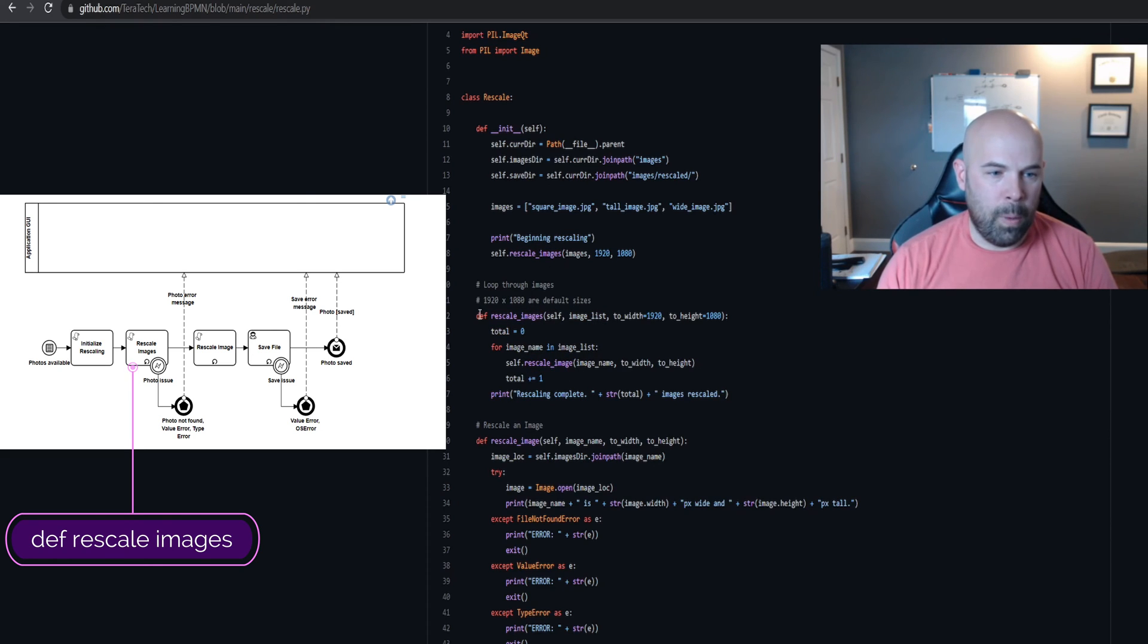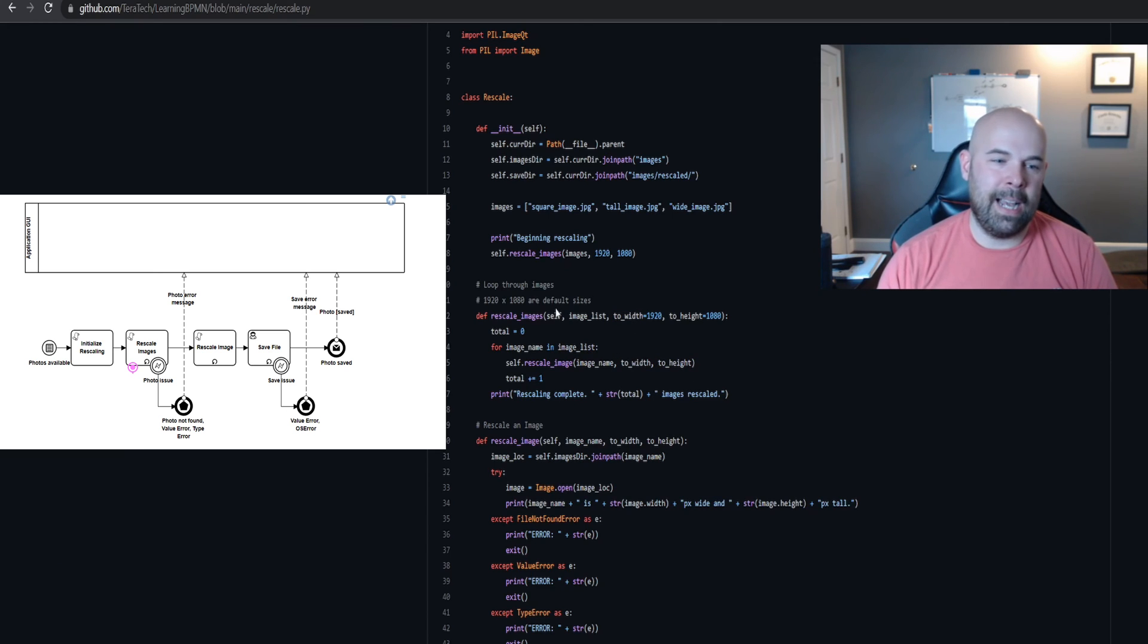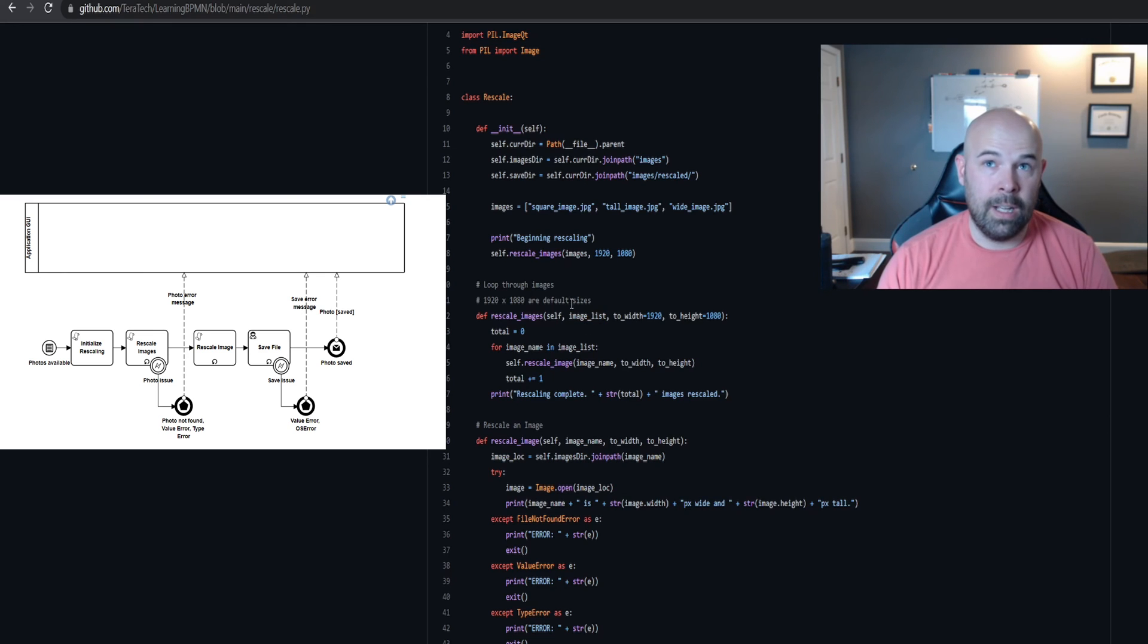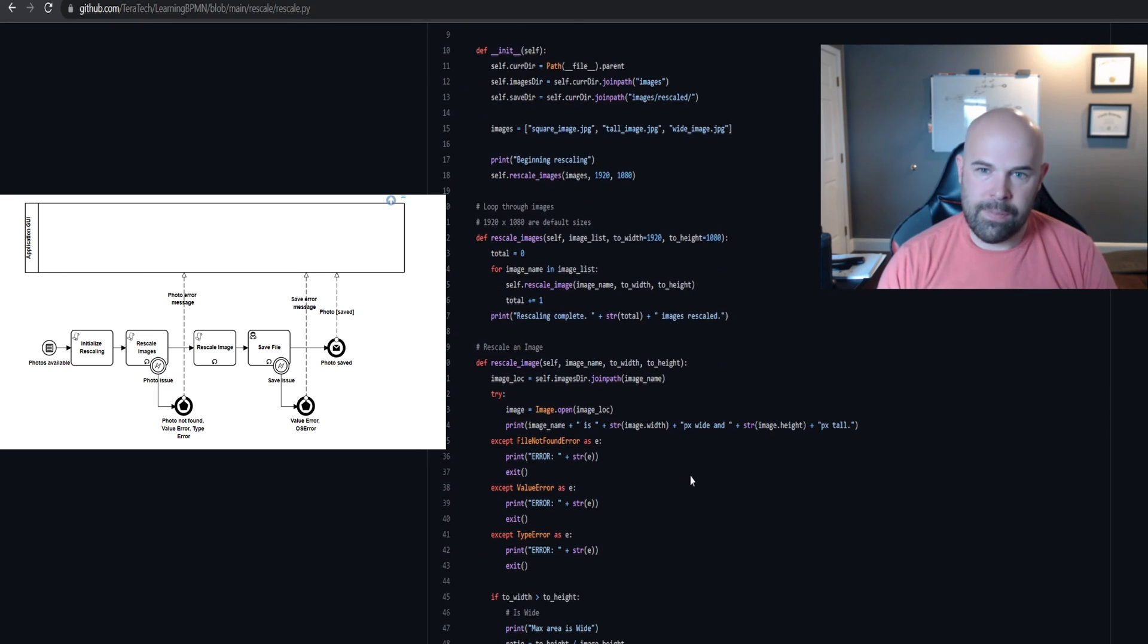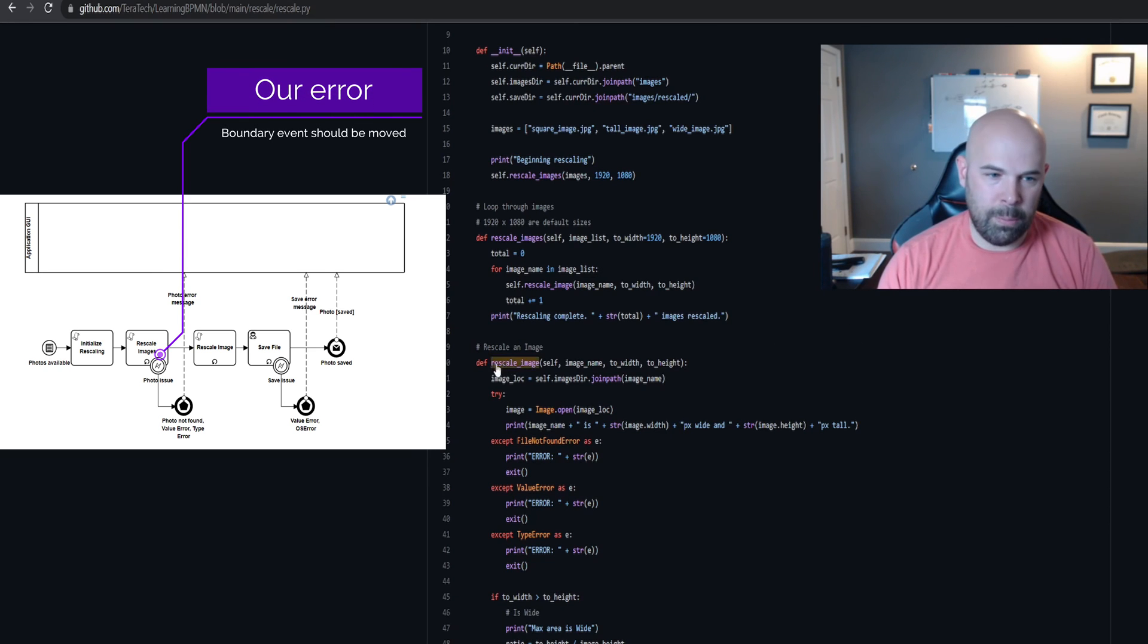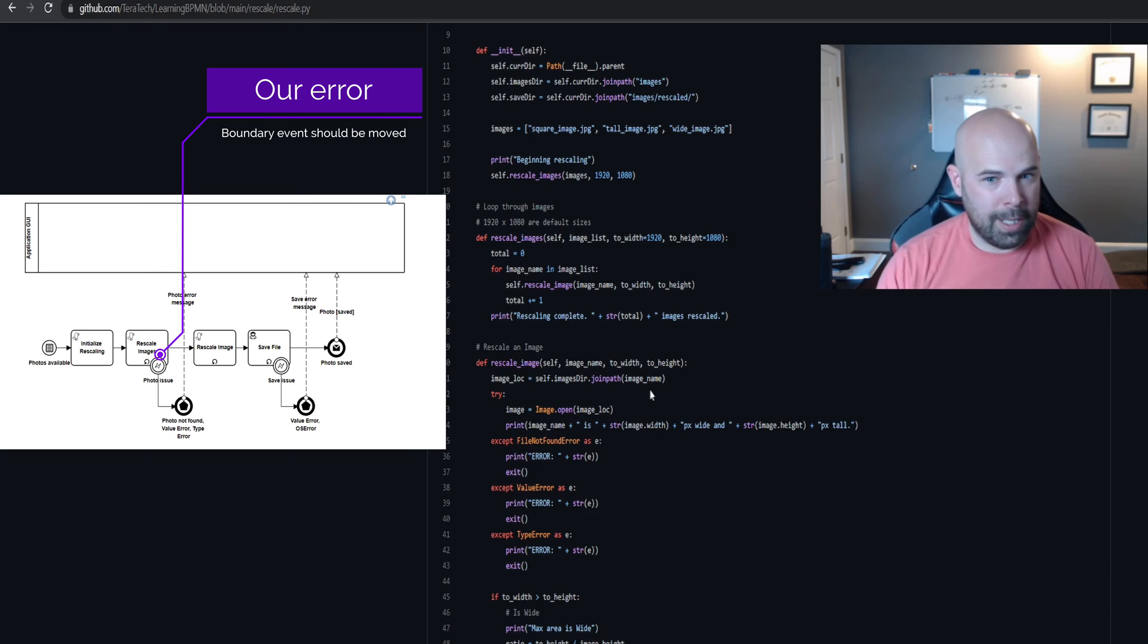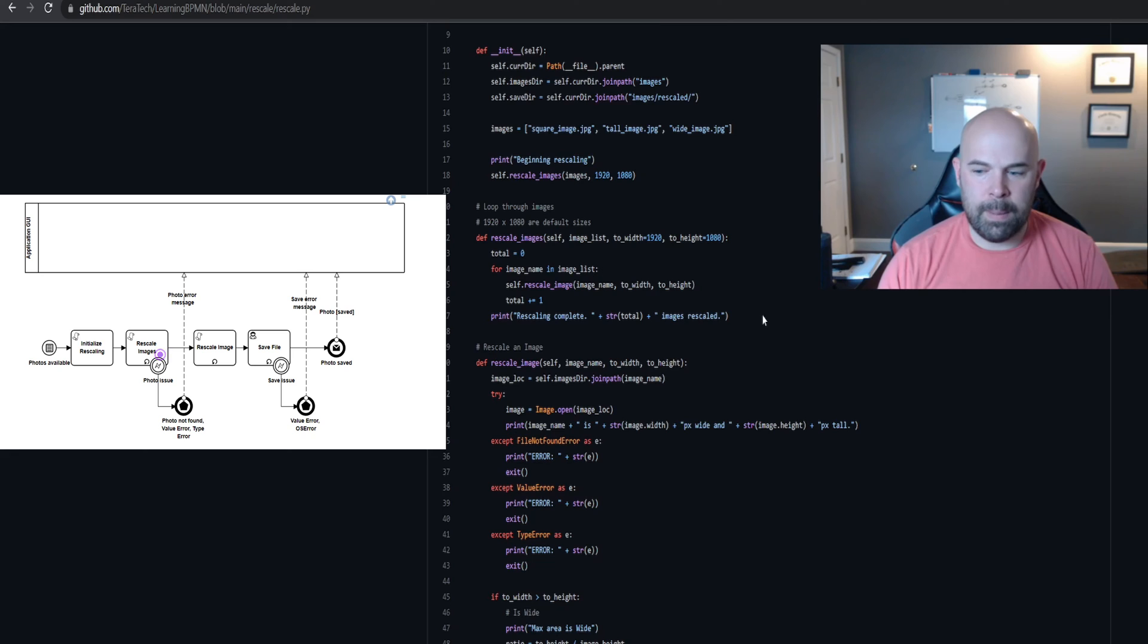What I noticed when reviewing the process model and the code was that I actually applied the boundary event here, but West went and coded the error event to the boundary of the activity on the third activity, which was the fine rescale image. After talking with him it made more sense to have the exception flow because the batch activity is really about bringing in all of them and rescaling them.